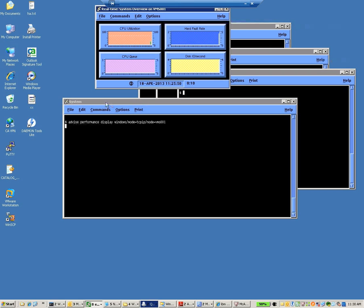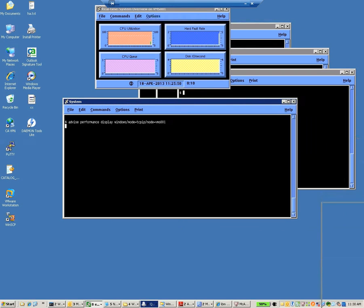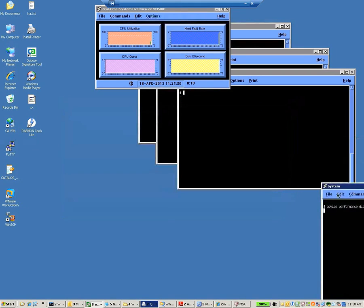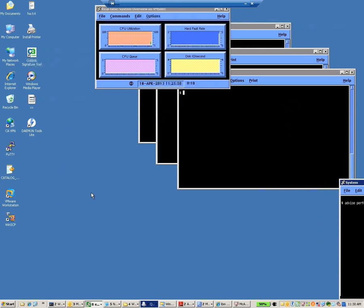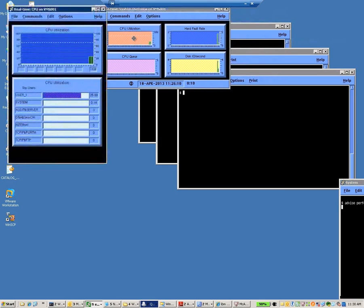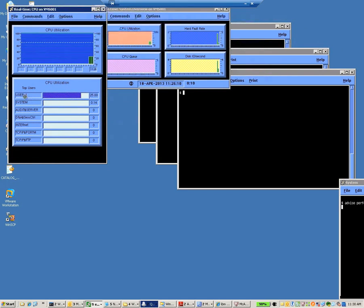I'm going to move this window out of the way. We don't need that anymore. Now, to find out what's going on, move the cursor up over CPU utilization. I'm going to double-click. It brings up this window right here, indicating that User 1 is using 25% of the CPU.